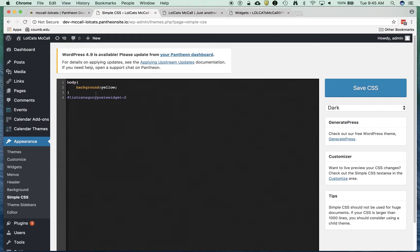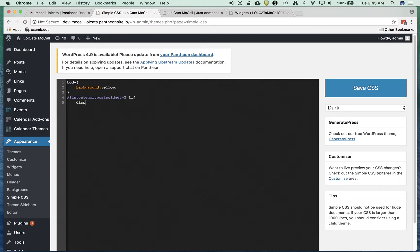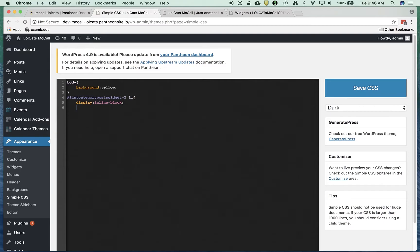I can say anything inside here, but I can also say if you're a list item within this ID, then do this. And I can say we're going to display as, instead of as a block, I want it to be an inline block. I'm going to close that.